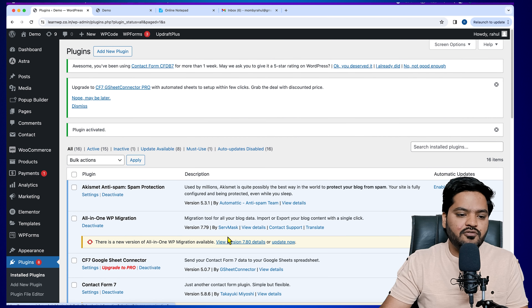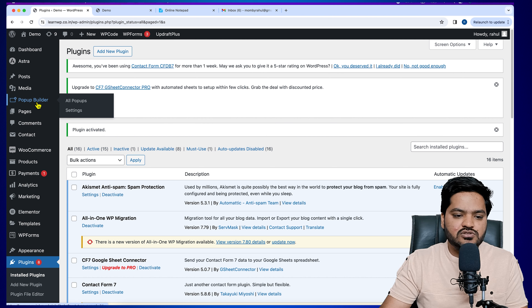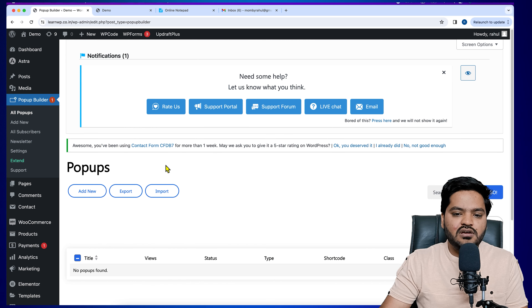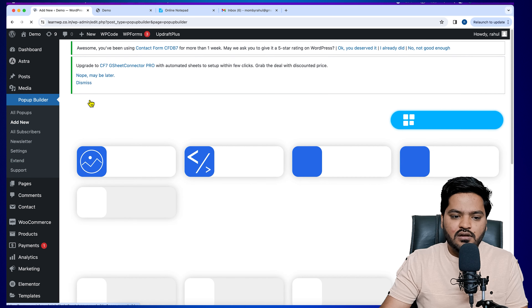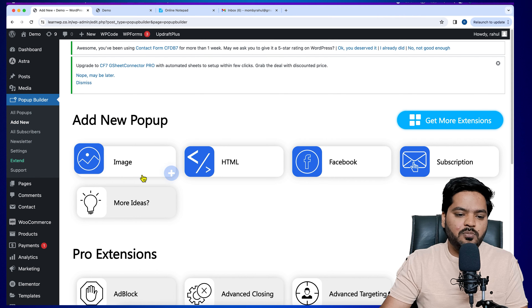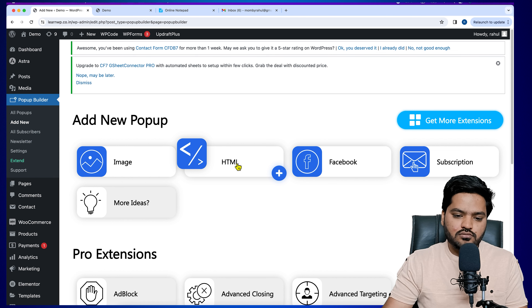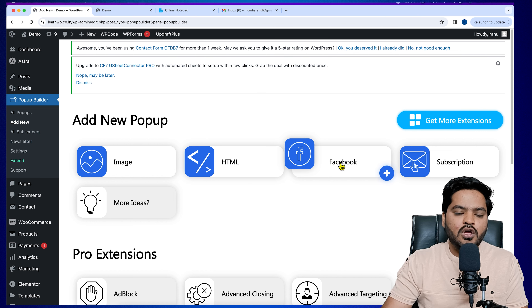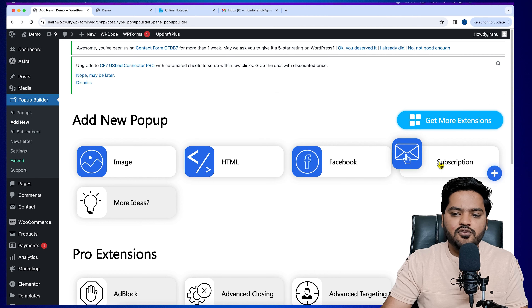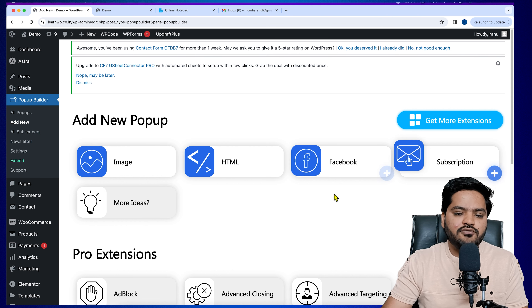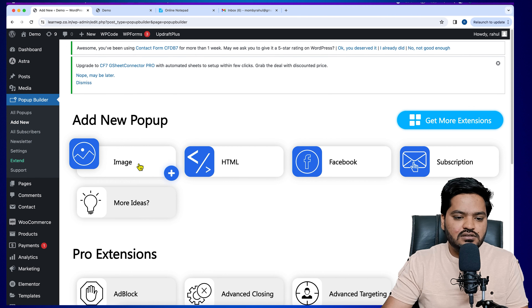Now move to step two: creating a pop-up. After activating the plugin, you'll see a Popup Builder option. Click on it and then click Add New. Here you choose the type of pop-up — image, HTML code, Facebook-related content, newsletter subscription, or custom options.